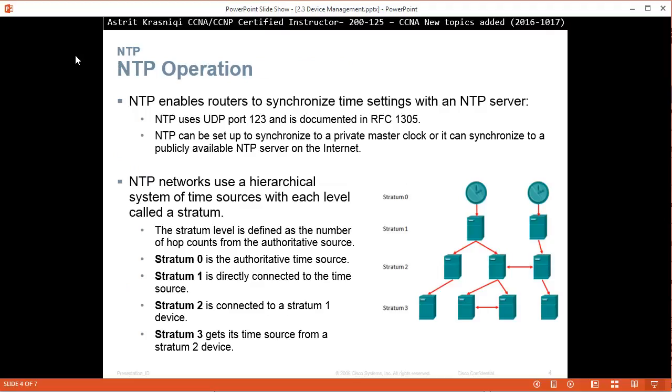Network Time Protocol or NTP enables routers to synchronize time settings with NTP servers. NTP will use UDP port 123 and is documented in RFC 1305. So it's Unreliable Protocol, UDP, port number 123.